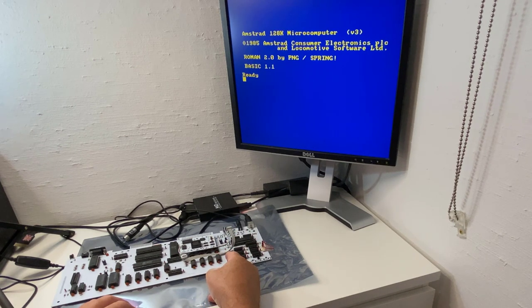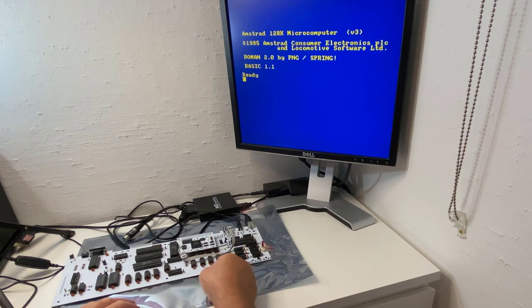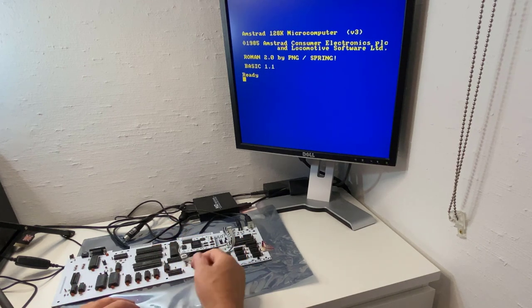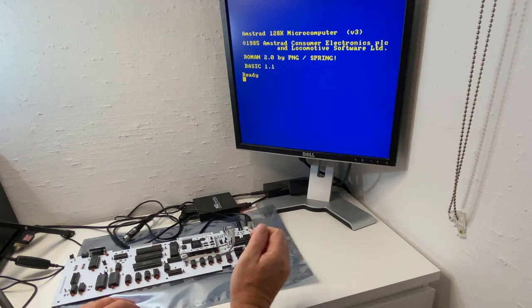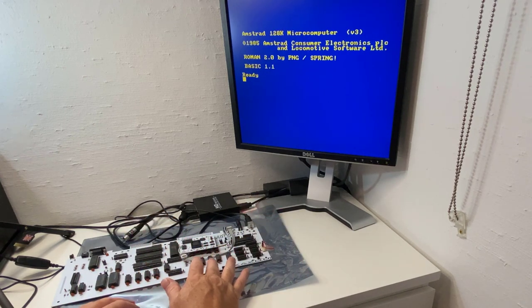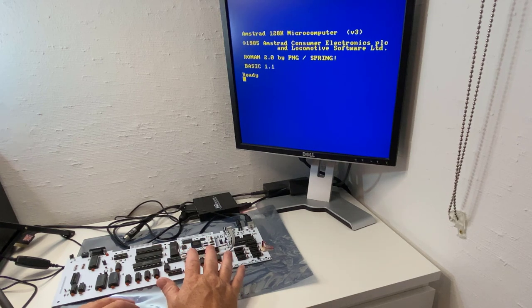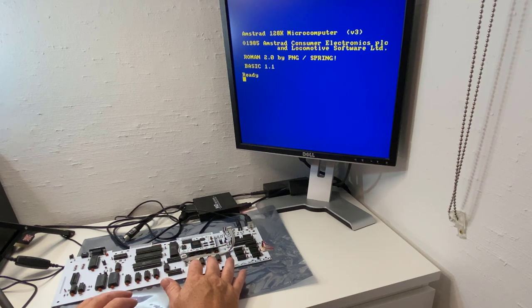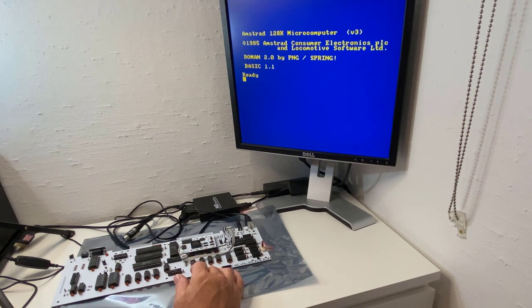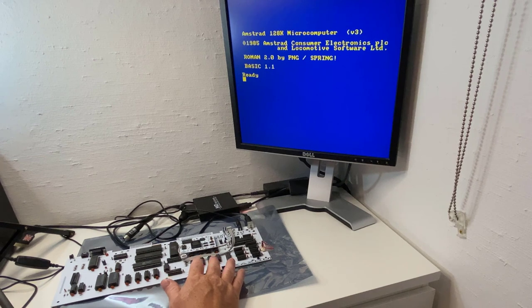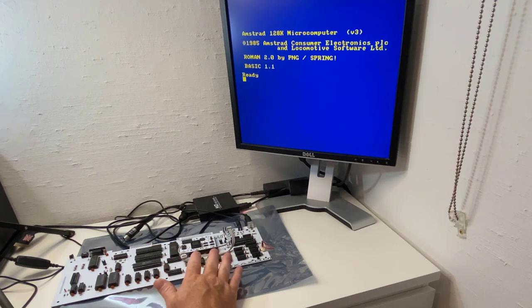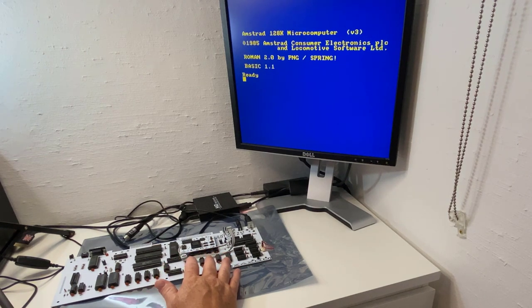I wish there was a version of this board with a USB connector so we could plug in a standard USB keyboard. Please Peter, if you're watching this video, please consider that in a later revision. I'd be very happy to be able to do that.